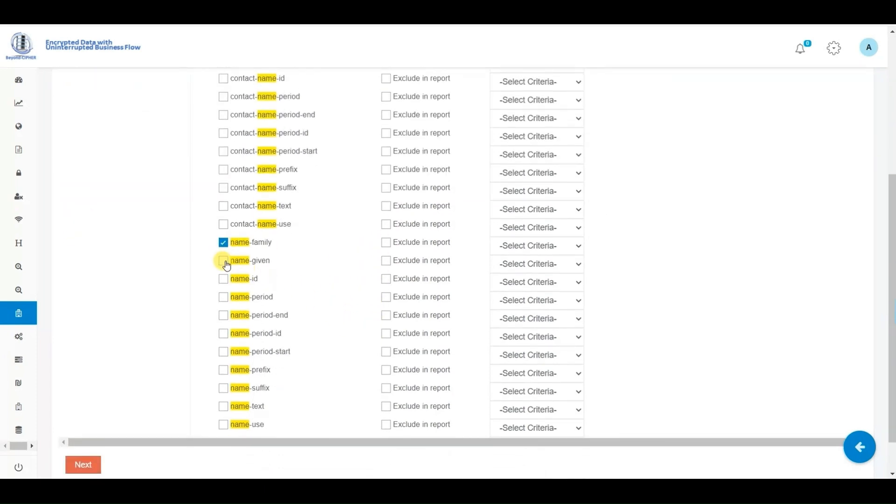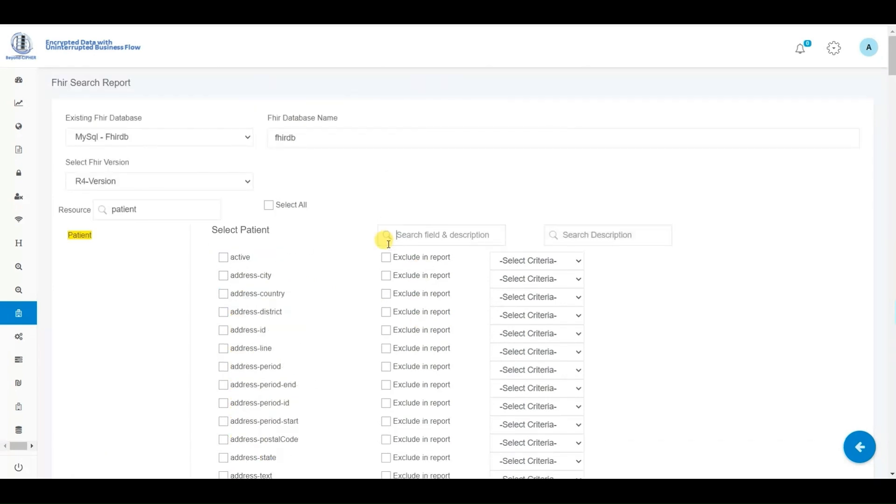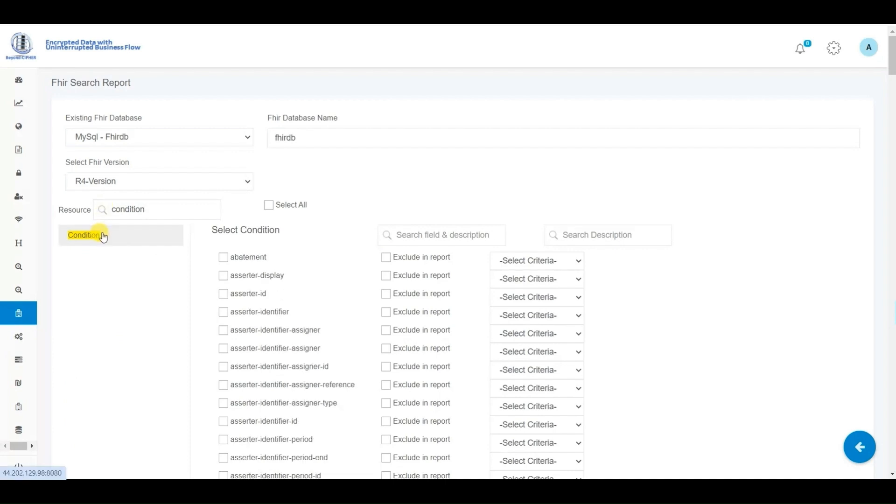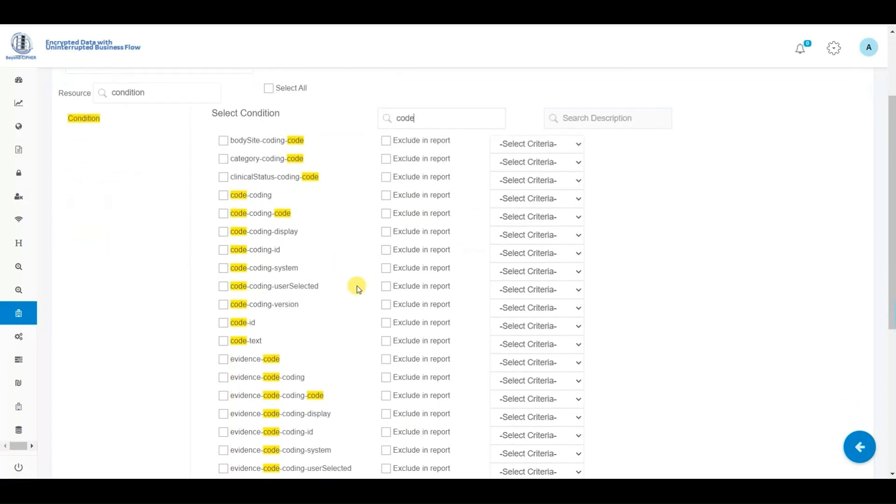This interface allows users to search by resource, receive a list of fields within that resource, and then search for a partial or complete field name for selections to construct reports. Here, we're selecting three FHIR resources and choosing several fields from each one to incorporate into the user-defined report. Once the report process is initiated, we'll examine the results on the screen.